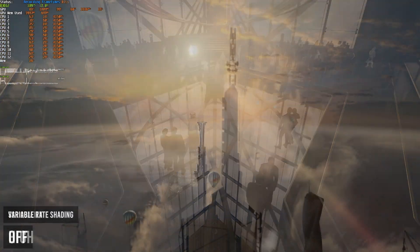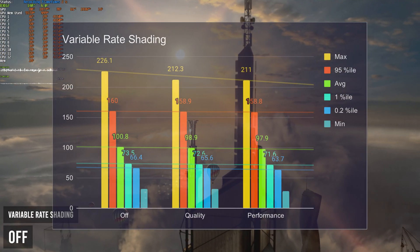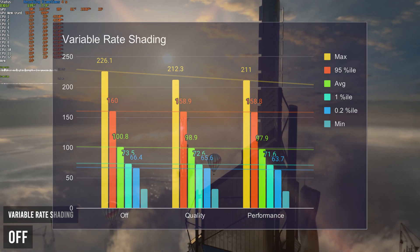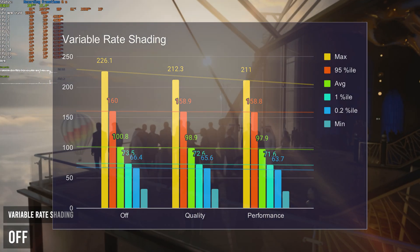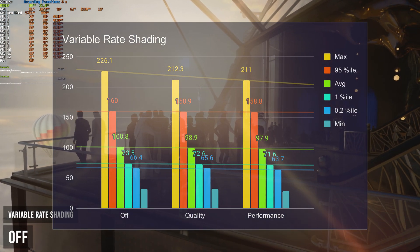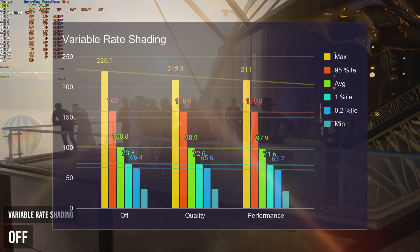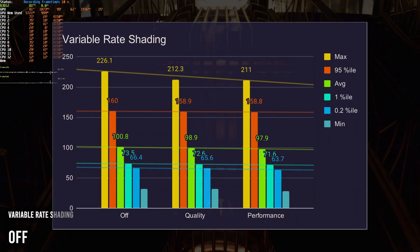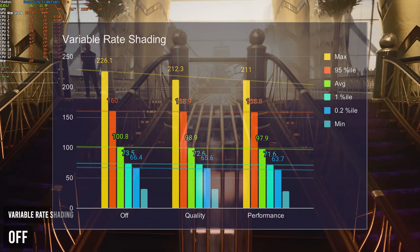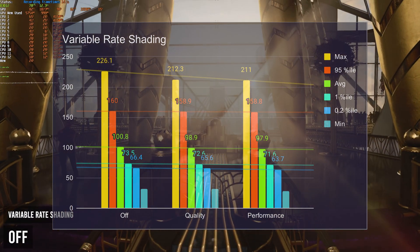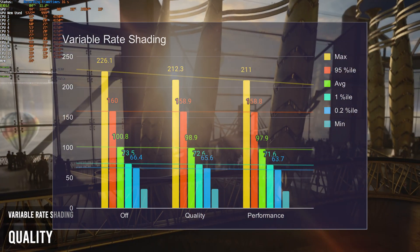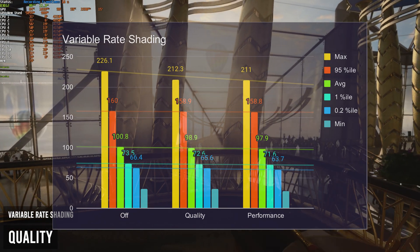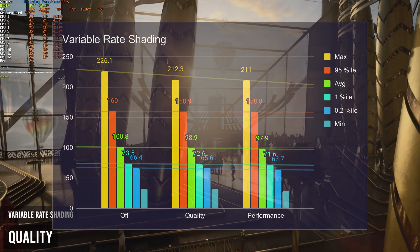Then we have variable rate shading. Of course, once again, the lower that this option is, the better, though not in a way that you'd expect. Having this set to performance gave me 97.9 FPS average, quality 98.9, and off, 100.8 average FPS. Meaning, having this on off will give you the highest possible FPS, then quality, and then finally performance.